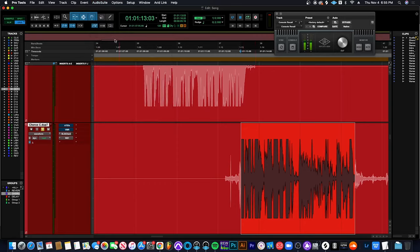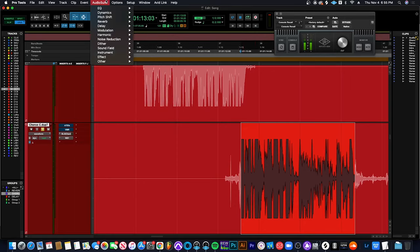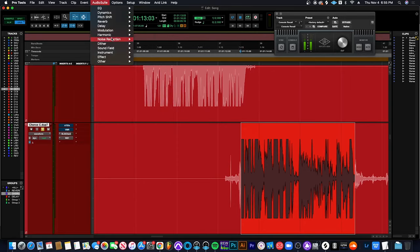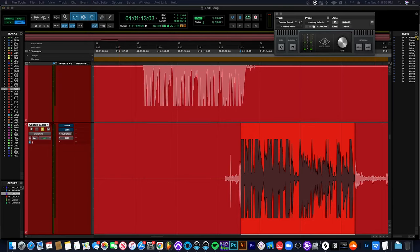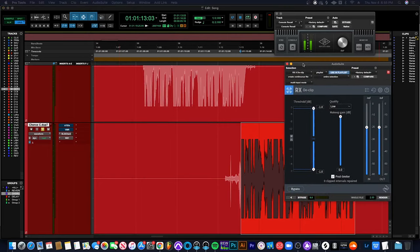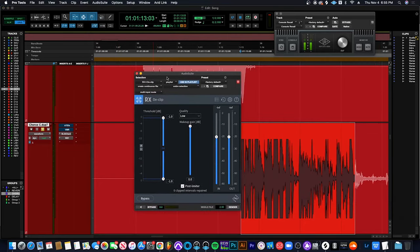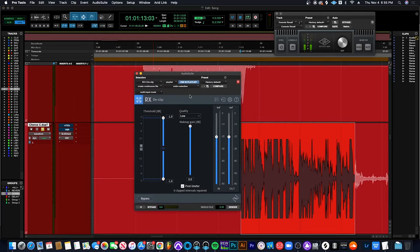Alright so the first thing you want to do is go into audio suite, go down to noise reduction, and go over to D-clip. Once we have that plugin pulled up it'll look like this on this default setting.